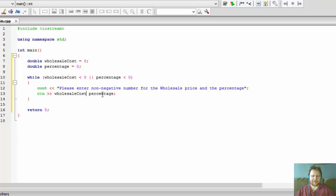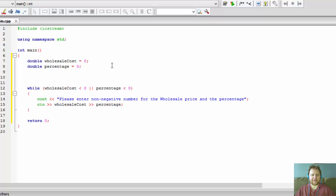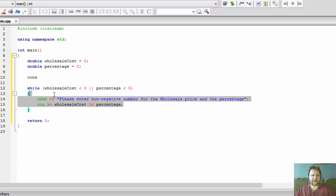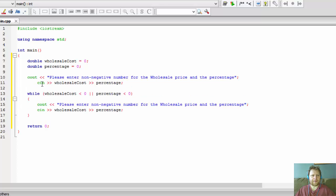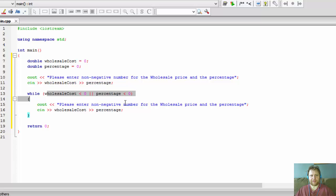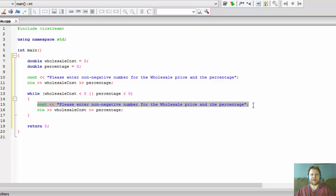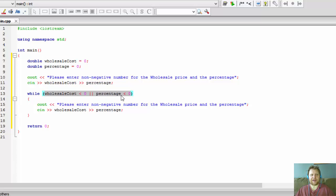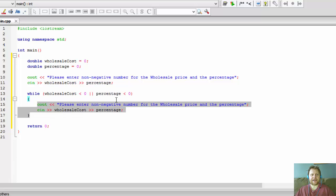The first time the program runs, the user will be prompted to enter non-negative values and enters some values. We then check those values to see if they are less than zero, which would mean they're negative. If they are, we output a notice again and ask for the values again. When the values are entered, the while loop checks the condition — if the values are correct, the loop is skipped and execution continues; if not correct, the loop repeats until they are correct.